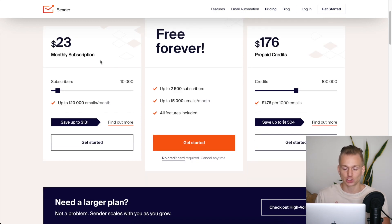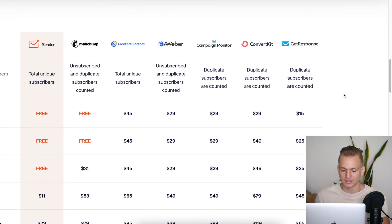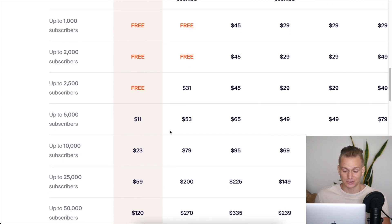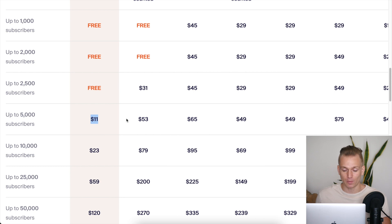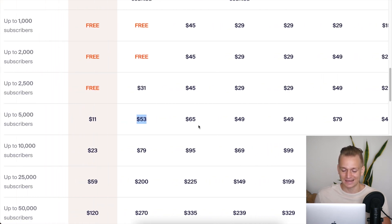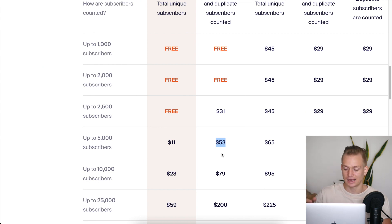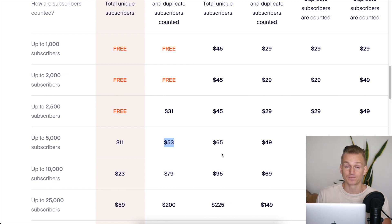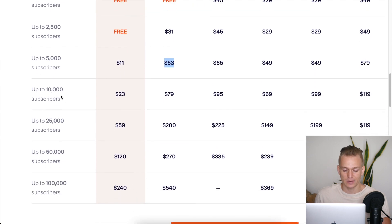When you look at paid pricing, Sender is really cheap. For up to 5,000 subscribers it's only $11 per month. Compare that to Mailchimp's essential plan at $53 — basically five times more expensive. Other softwares like Mailer Lite and Moosend are cheaper than Mailchimp but still at least double the price of Sender.